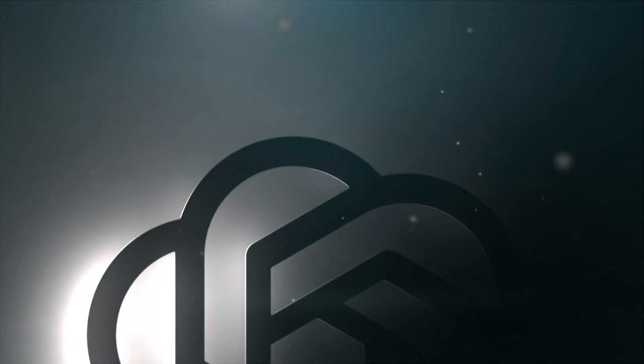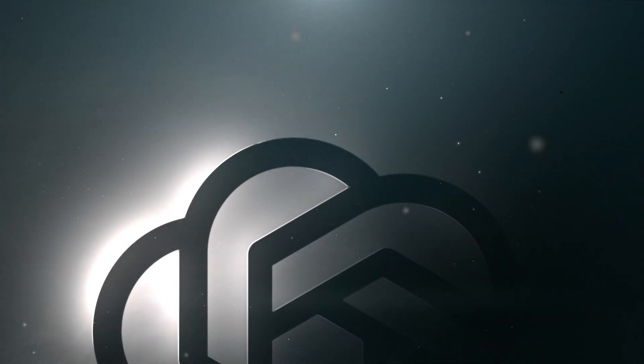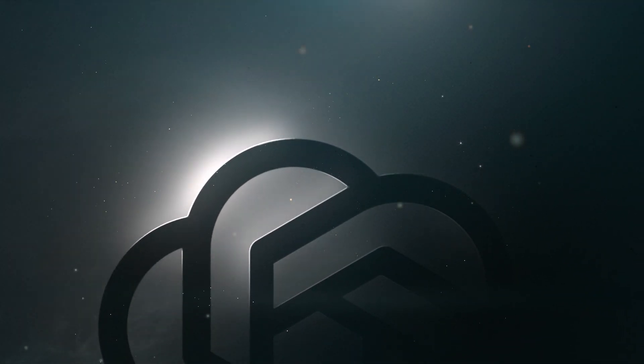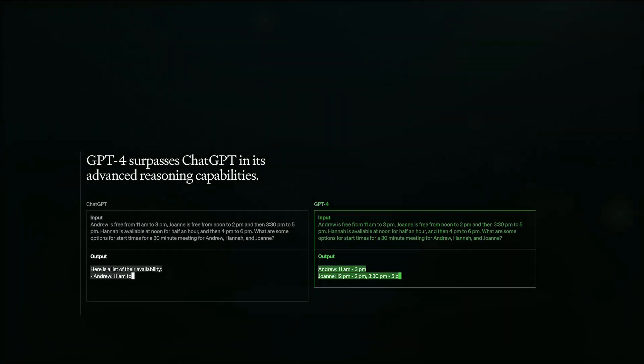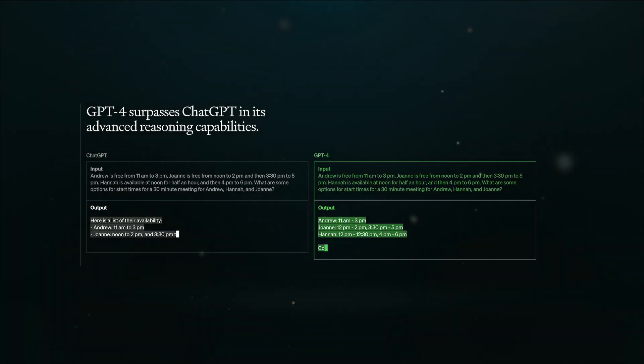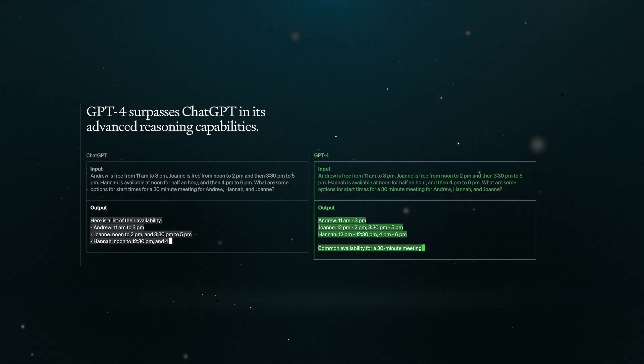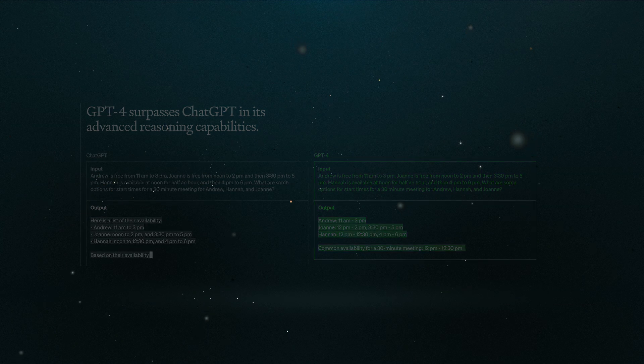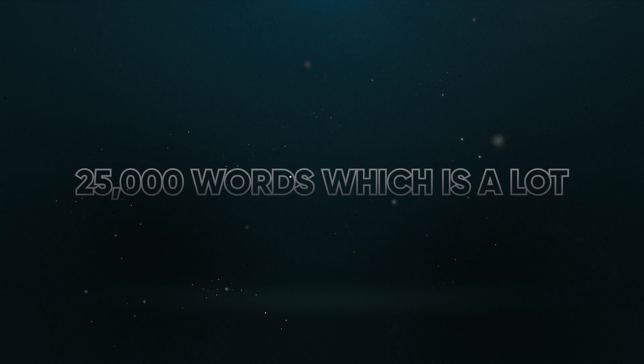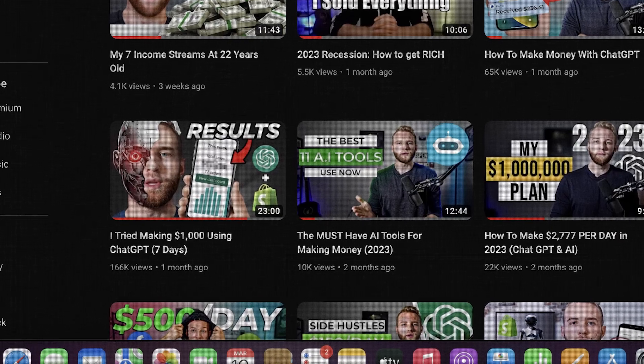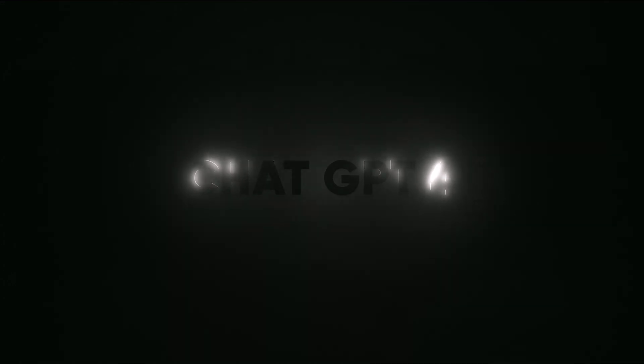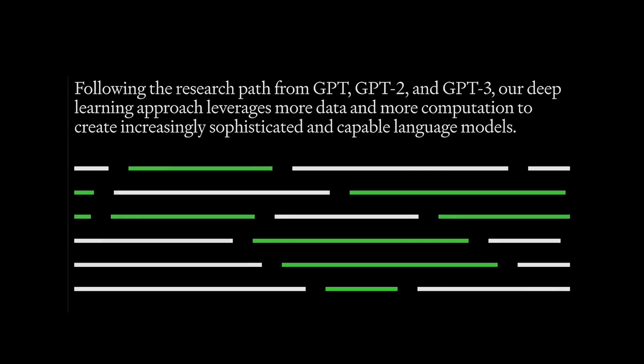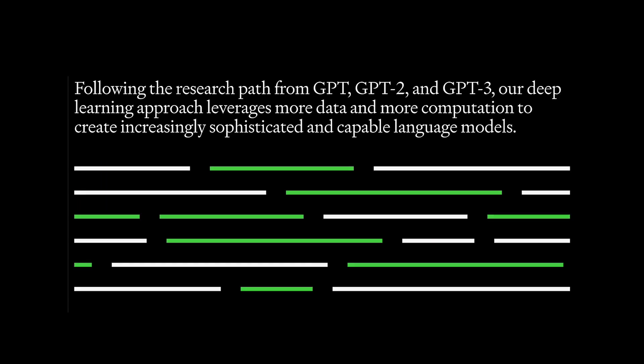GPT-4 just came out and everybody's talking about it. It's basically like a Ferrari versus a Prius, a big upgrade. They added what they say is a sense of ethics into the system and it can now handle up to 25,000 words, which is a lot. Now I used the old ChatGPT to make over $10,000 in just two weeks and I documented the whole thing on YouTube. But what I'm going to talk about today is even better, even faster, and even cooler with the new GPT-4 platform. So make sure to drop a like and let's jump in.